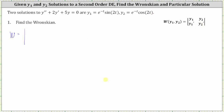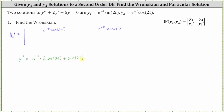The first row is y₁ and y₂, and the second row will be the derivatives. y₁' is found by applying the product rule as well as the chain rule. We have the first function e^(-t) times the derivative of sin(2t), which equals cos(2t) times 2, giving us 2cos(2t), plus the second function sin(2t) times the derivative of e^(-t), which is negative e^(-t). This gives us y₁' = 2e^(-t)cos(2t) − e^(-t)sin(2t).